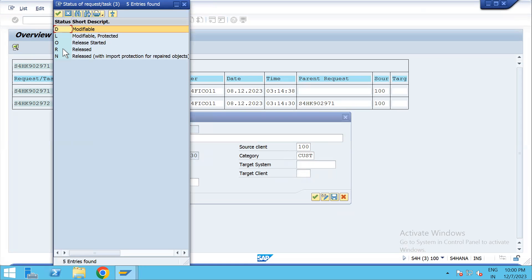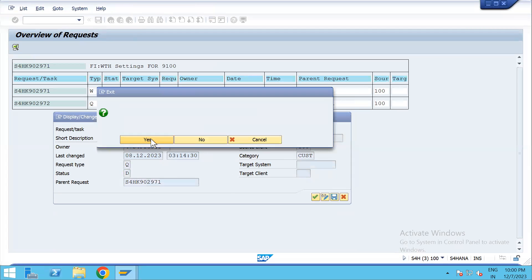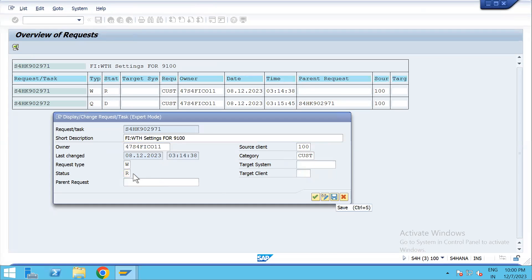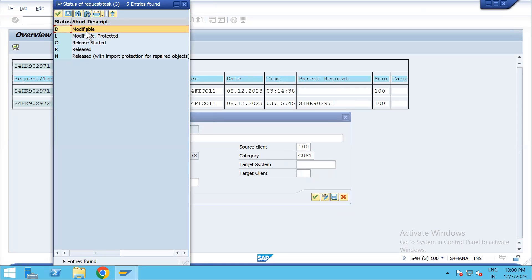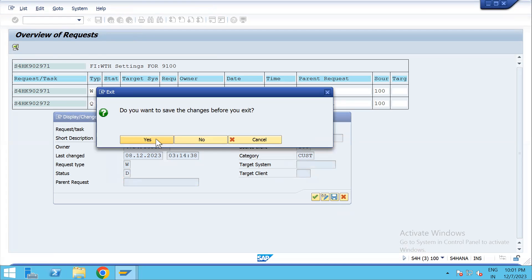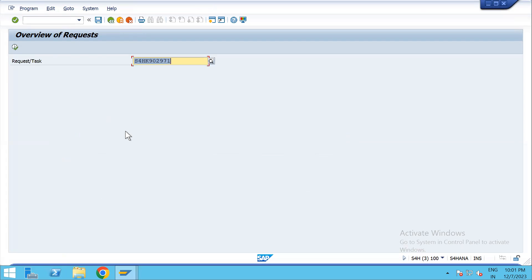You can check the description — R means Released. It was released, and now we need to change it to Modifiable. Double-click on the status field and it becomes D. Save — yes — then go back. Now do the same process for the parent TR: double-click, change to Modifiable, and save.